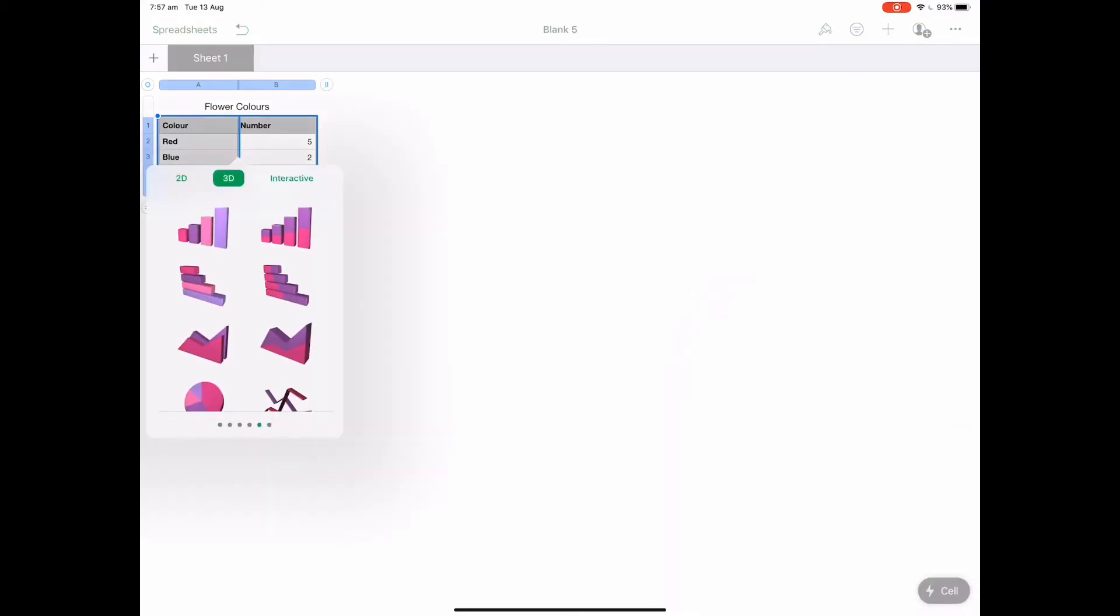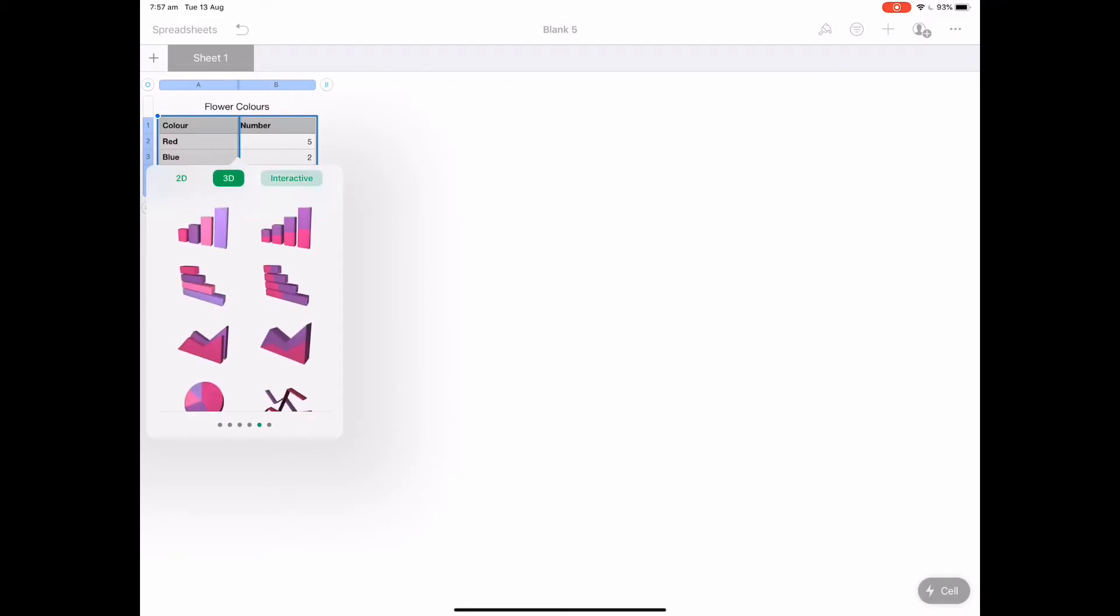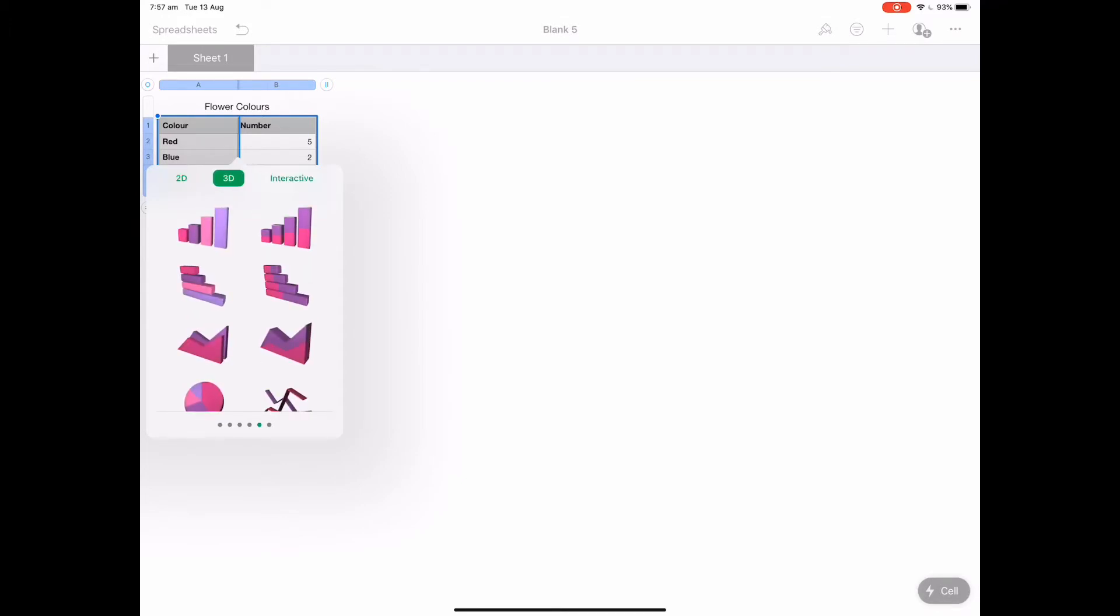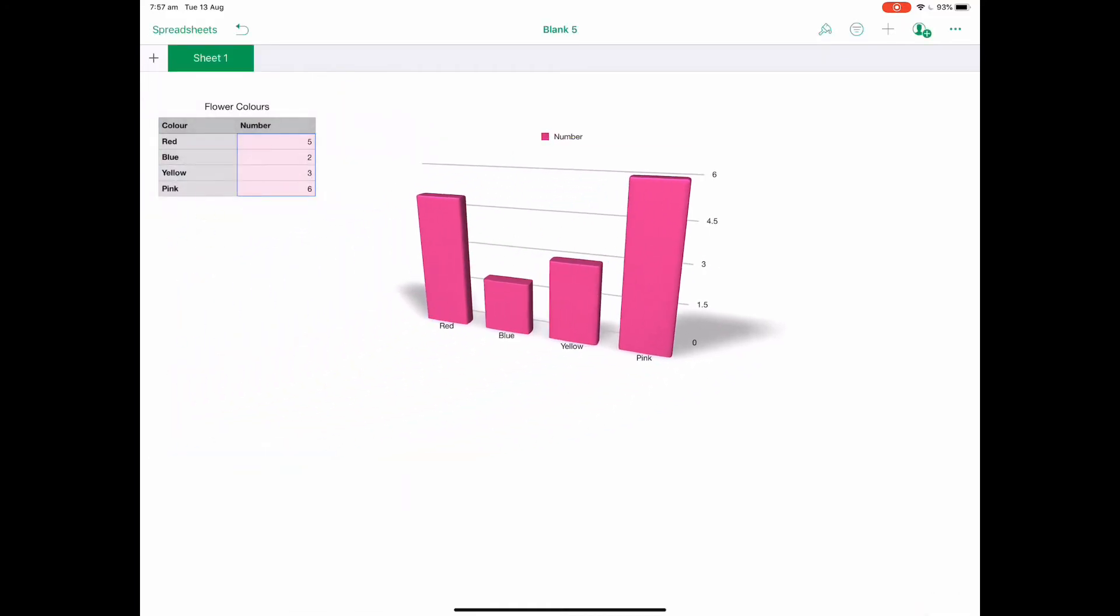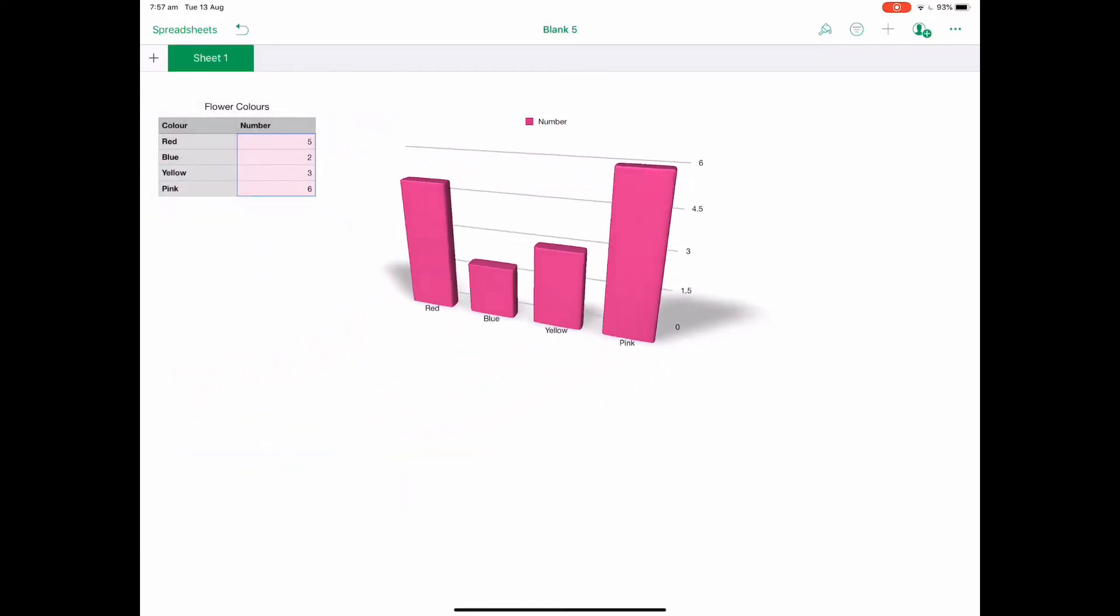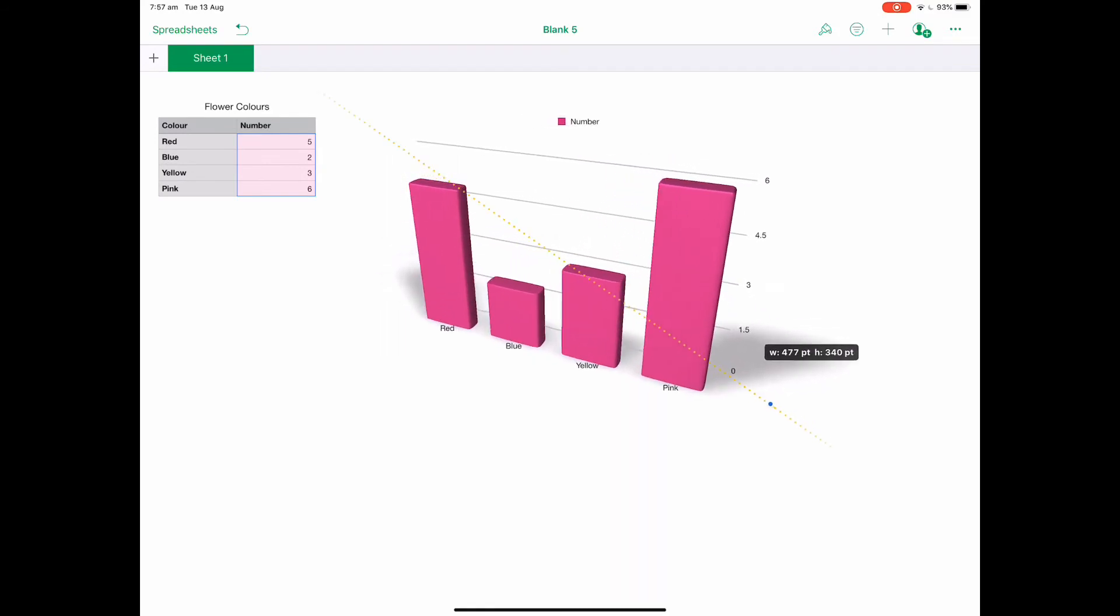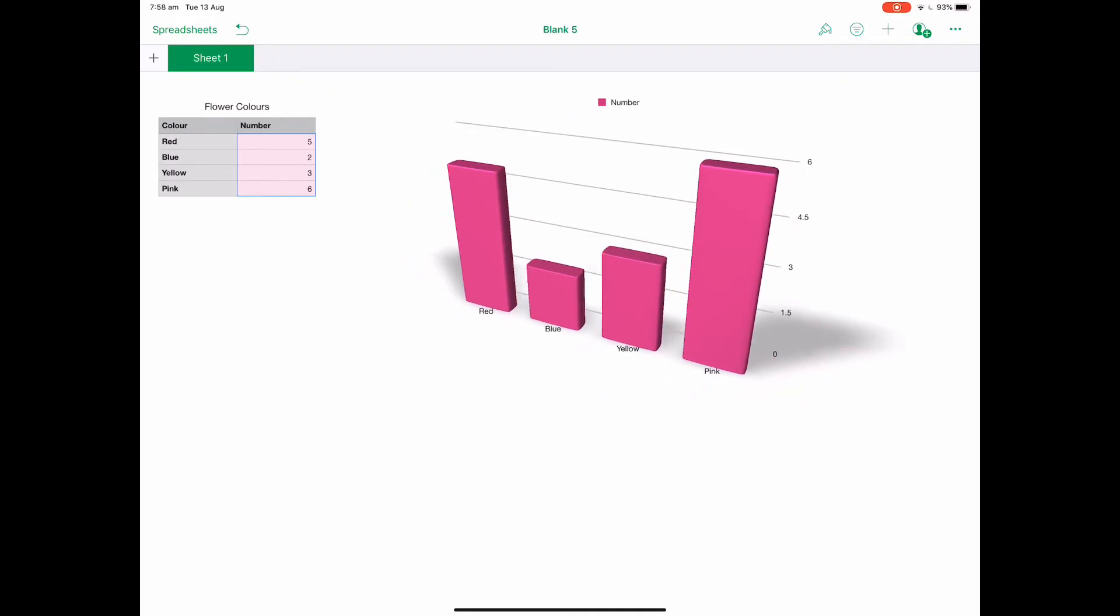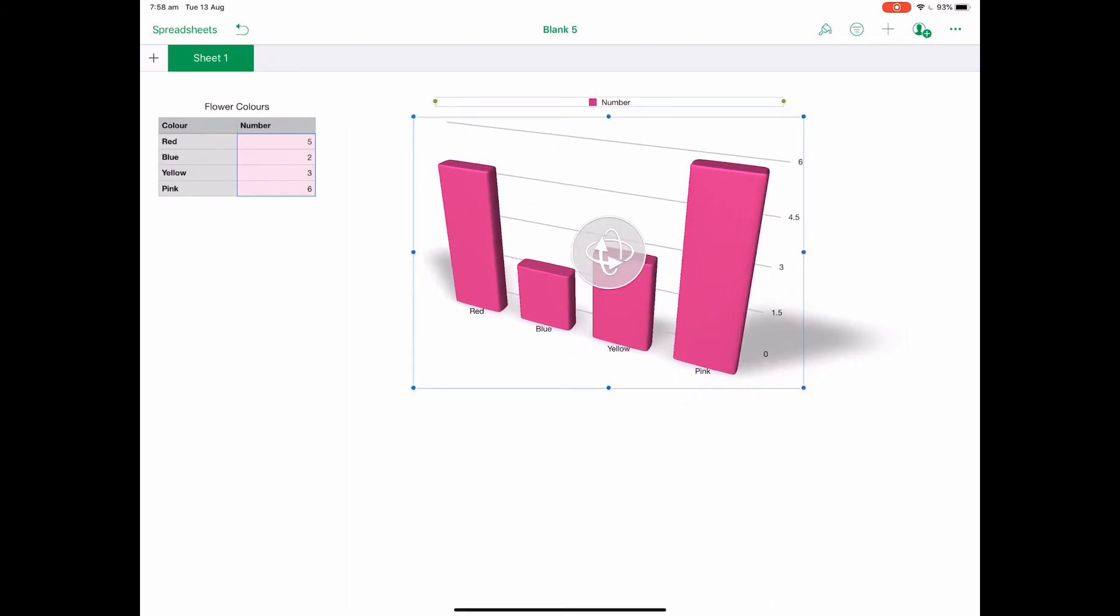I've got a couple of different options: I can do 2D, 3D, or interactive. I'm just going to choose 3D and it automatically creates my graph. You can see you can make it get that little bit of 3D perspective, make it a little bit bigger, and it's automatically charted with the colors.